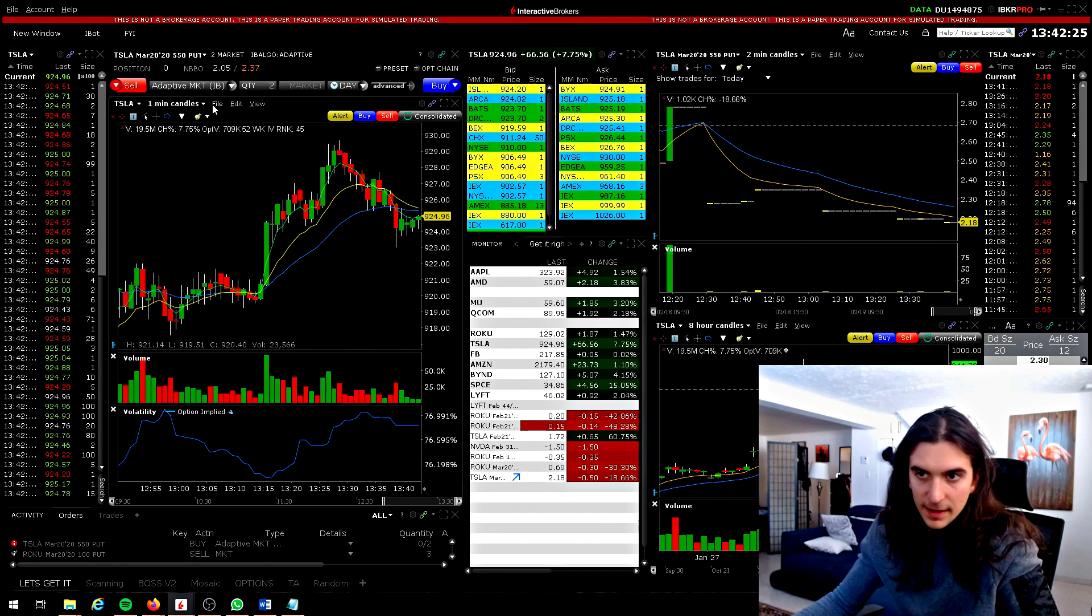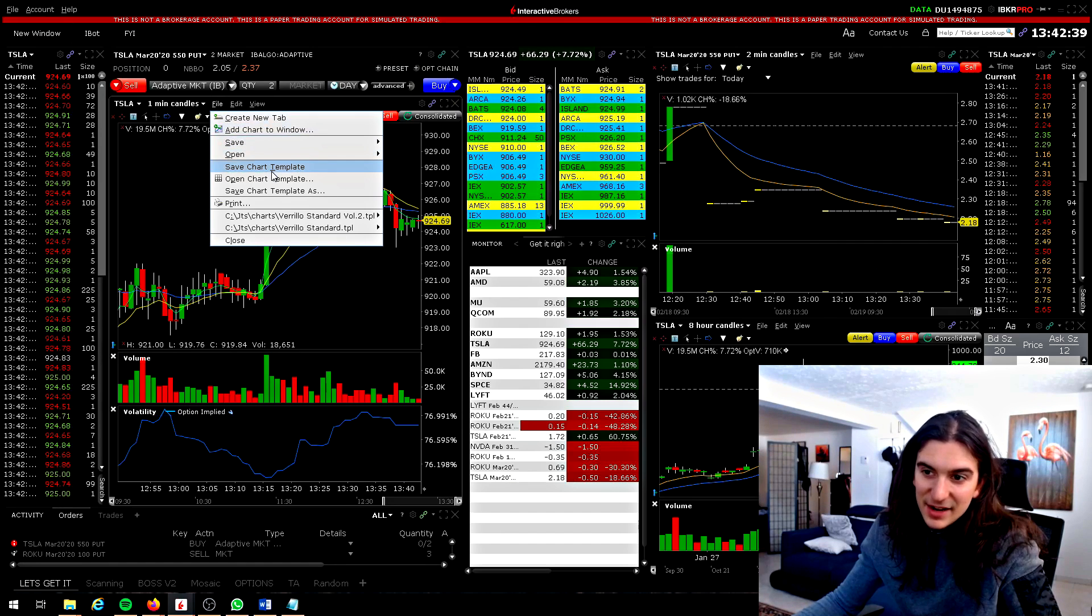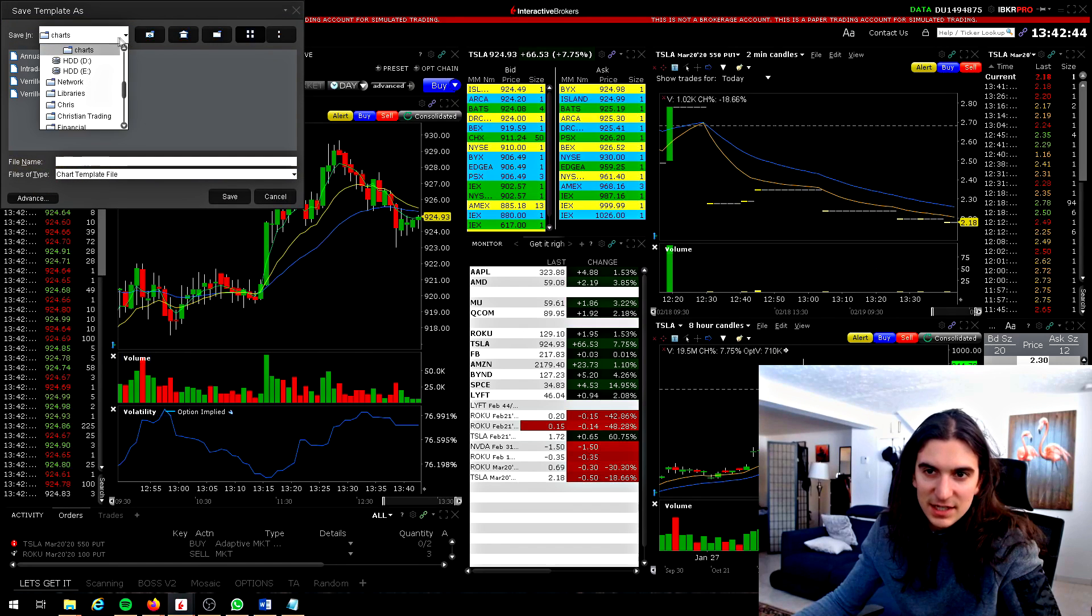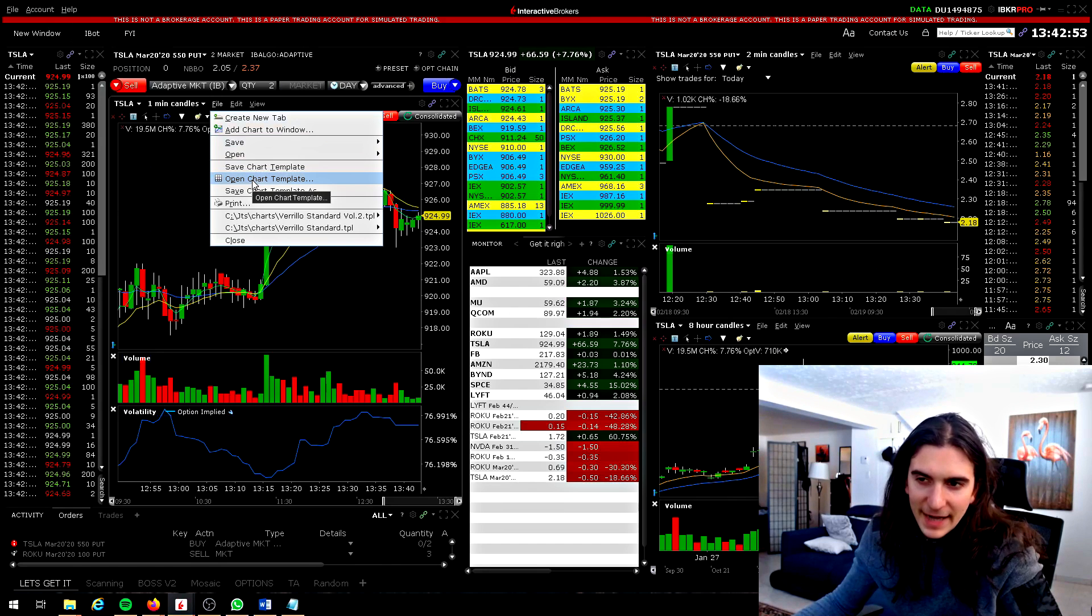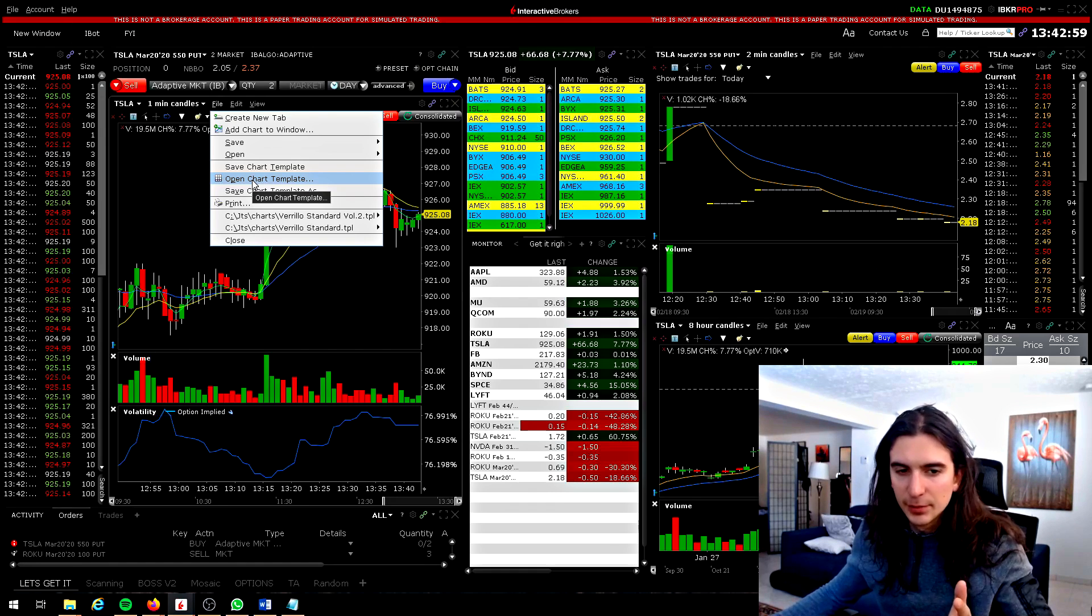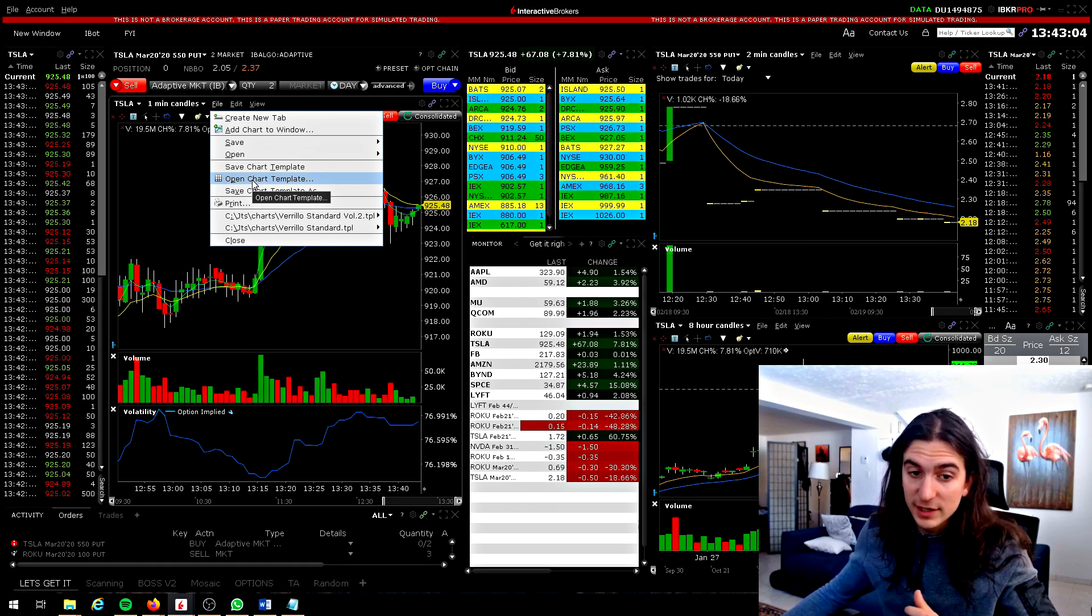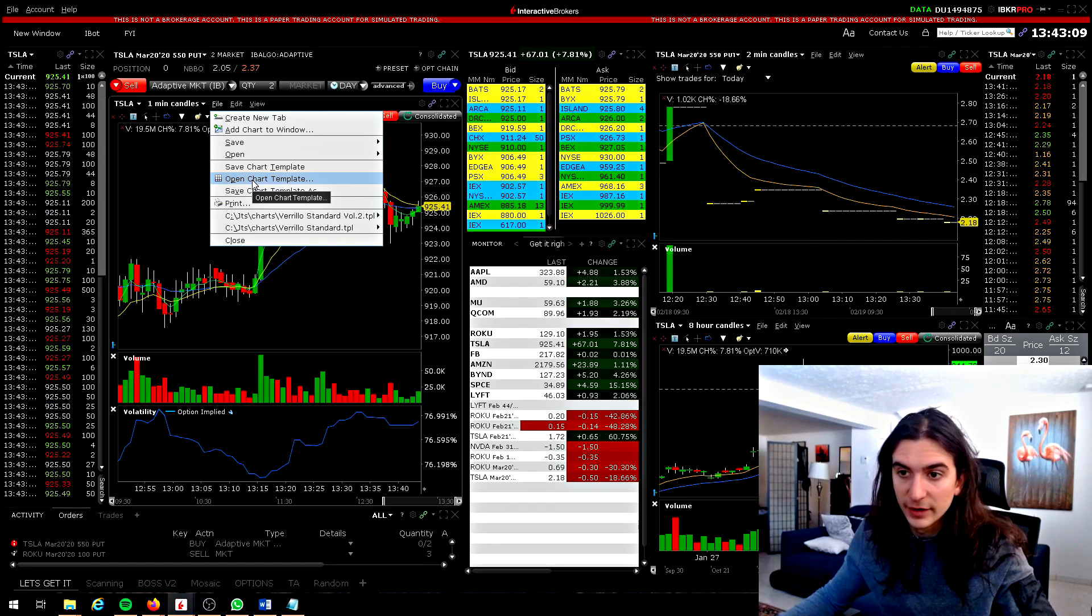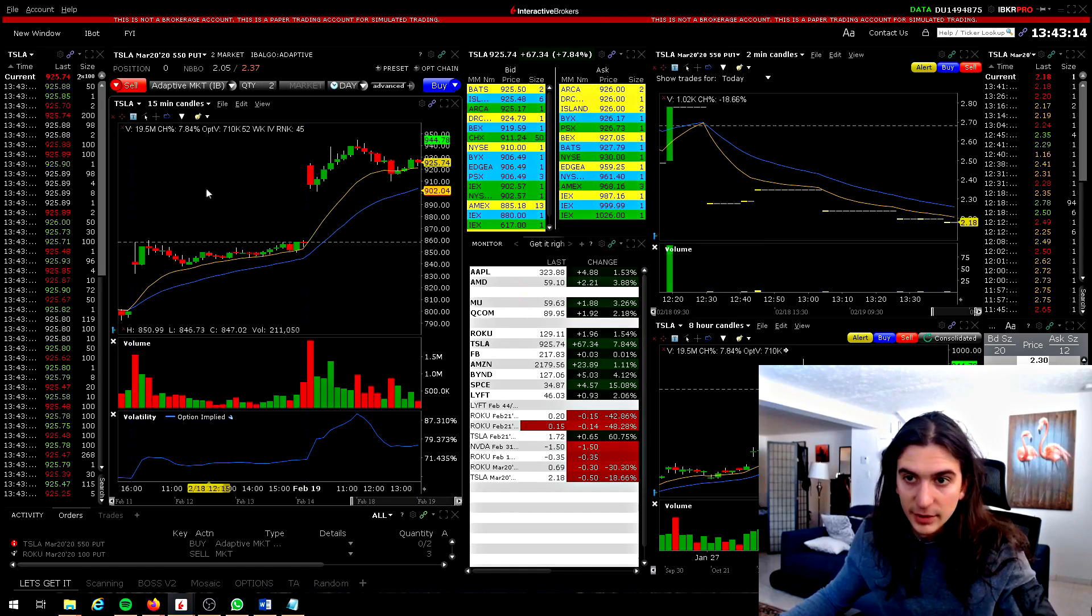The last thing is you can save your chart layouts. This is so important. Go to file, save chart template as, and then you can save it as whatever you want. It's going to save it in the TWS files and it'll save it as whatever you like. And you can also open any chart template. So it doesn't matter to which session you have. If it's a paper trading account, another account completely, if you have your chart template saved, you can import all of your chart templates from any other previous session. So that is quite useful, right? So if I click on open chart template, I put this one in, you can see I got my chart template. Boom.